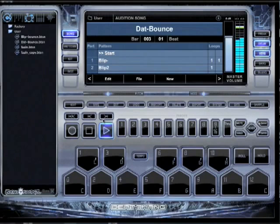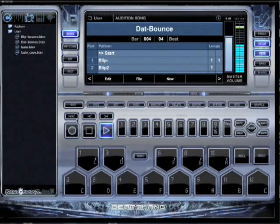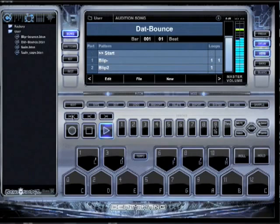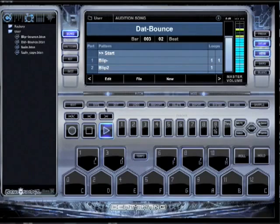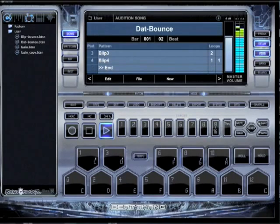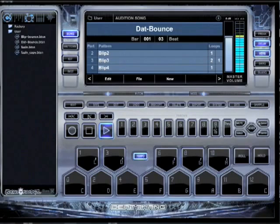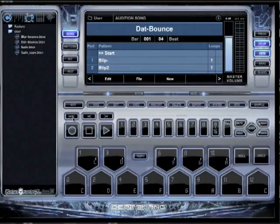One other little note — a quick tip. If anytime you want to go back to the beginning, you can still use your transports here. Or you can skip forward a measure or a whole beat. Look at this button. Or I can go back. Just that easy — quick, easy, reliable, works great. Song mode.